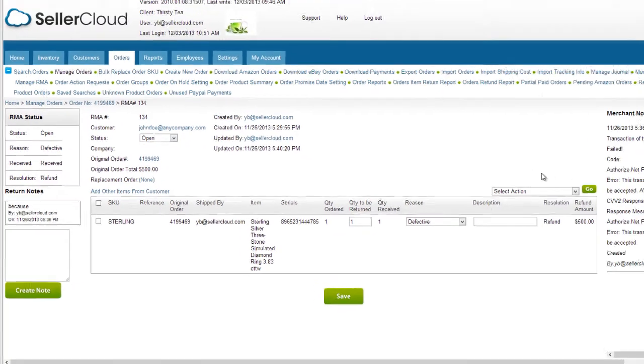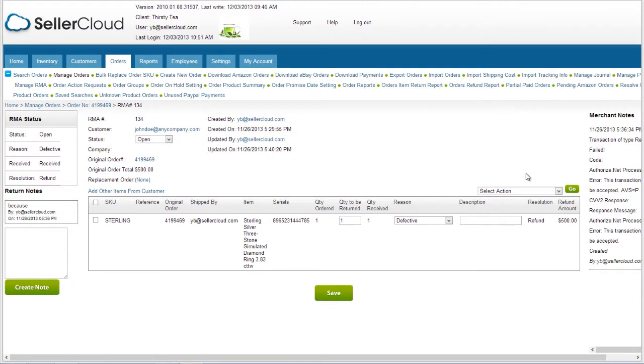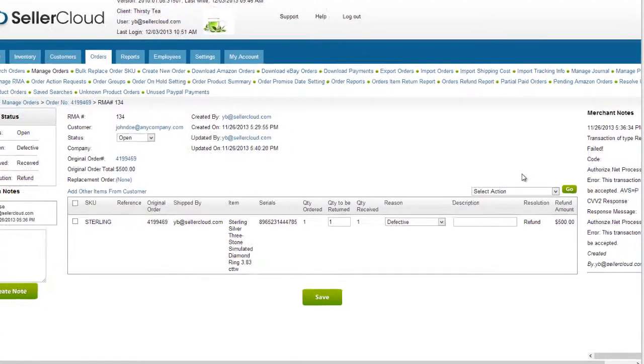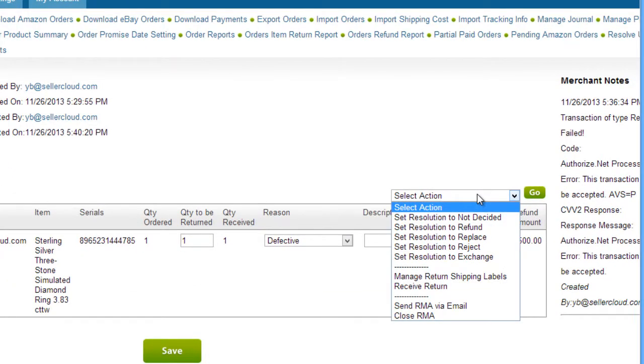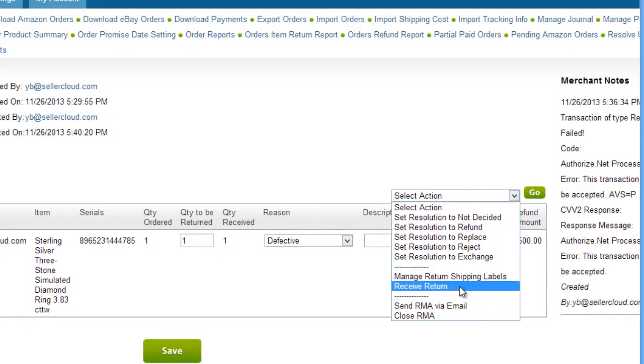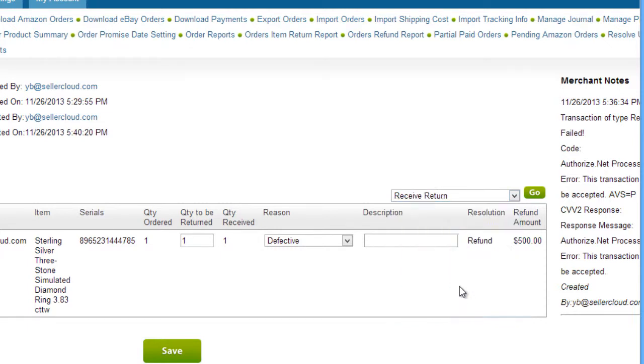Now the RMA needs to be managed through SellerCloud. Typically, the item is examined to determine the RMA resolution. Resolutions can be selected from this drop-down. Customer support will then receive the item by selecting Receive Return from the action menu.